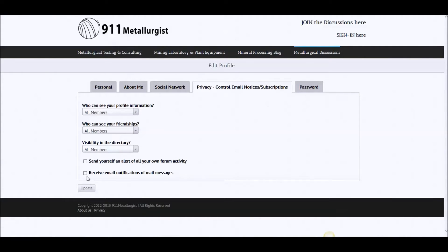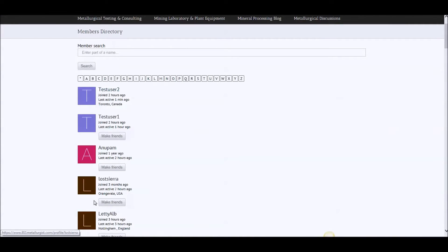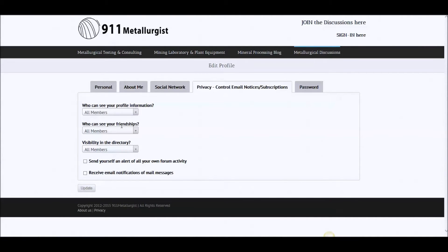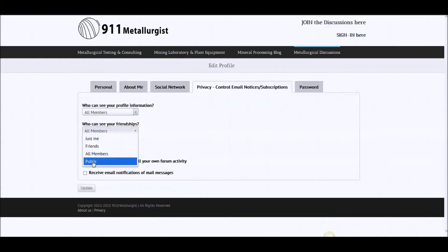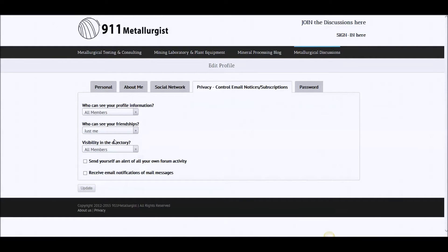So on the privacy, you want to get email notifications of mail messages, you want to get notifications of forum activities, you want to be visible in the directory. This is the directory. You want to be visible in that. Me personally, I have it on just me.